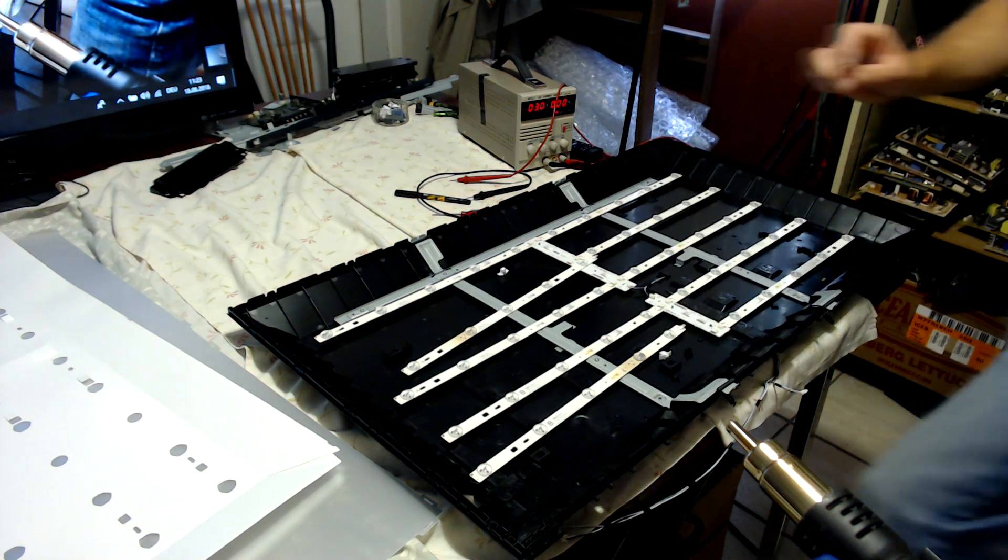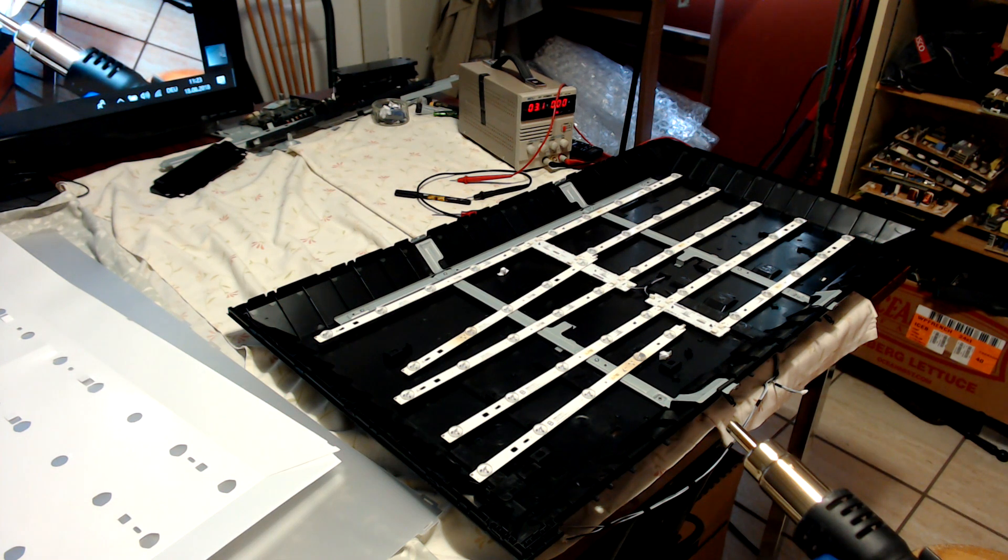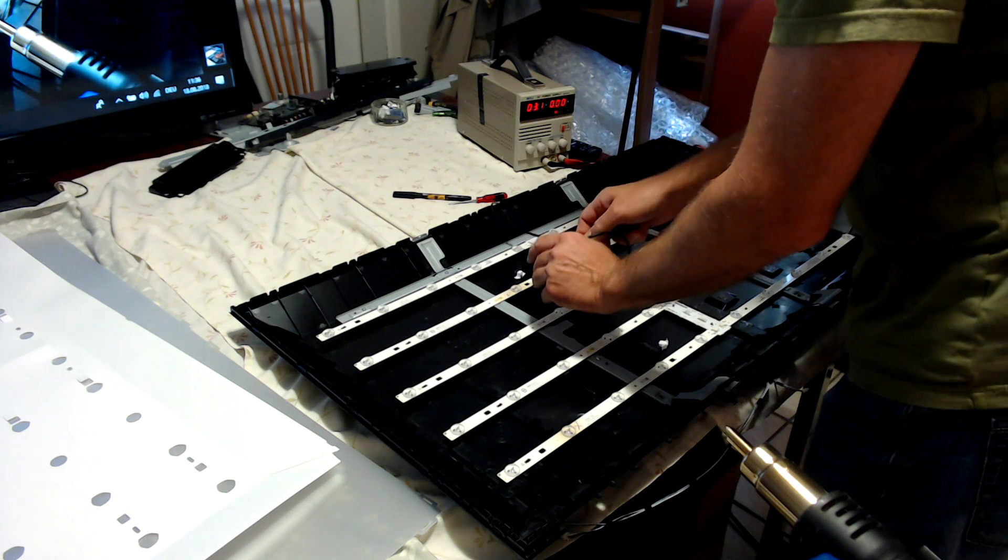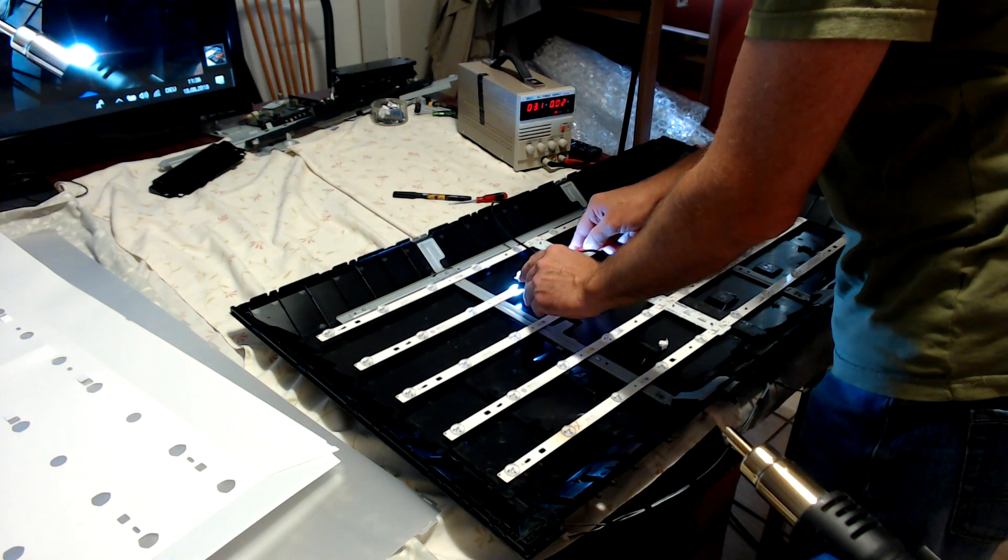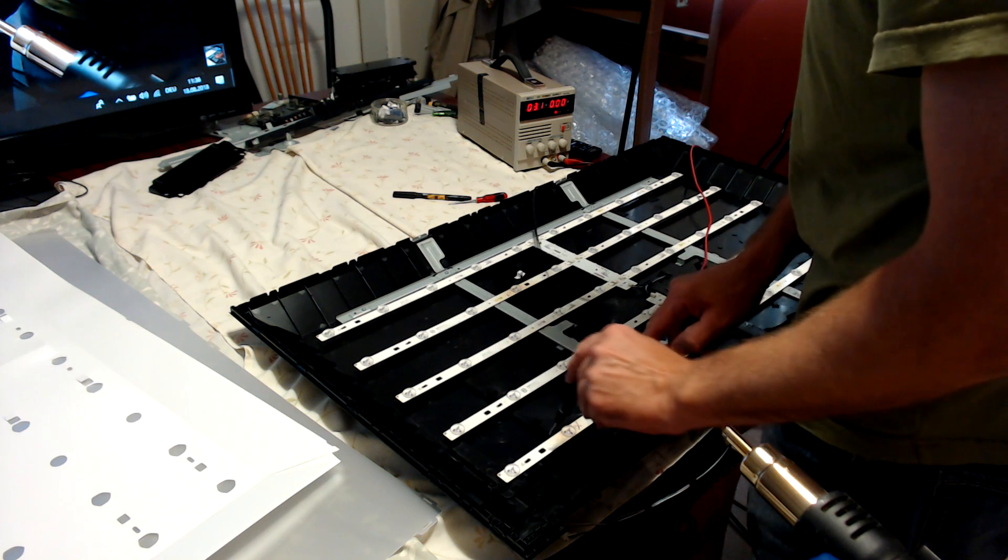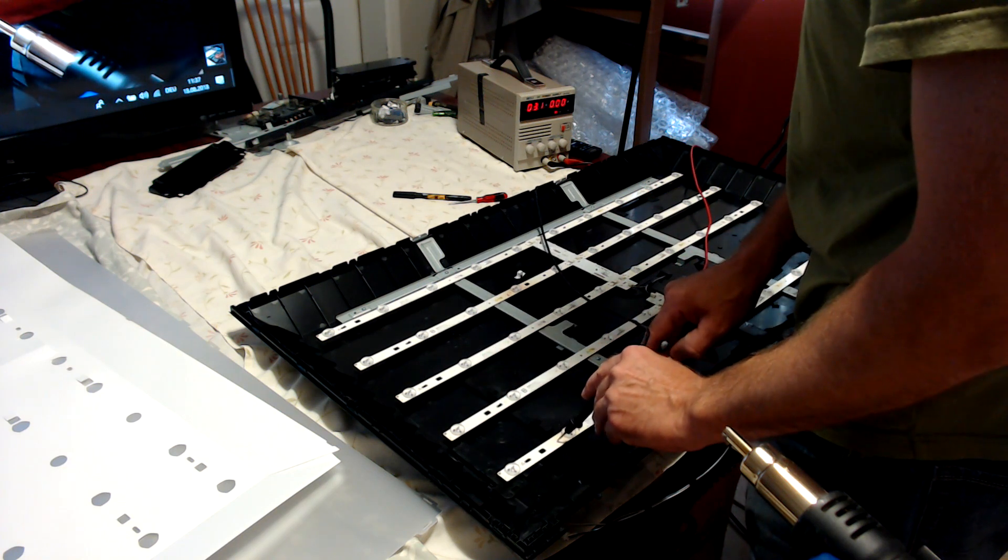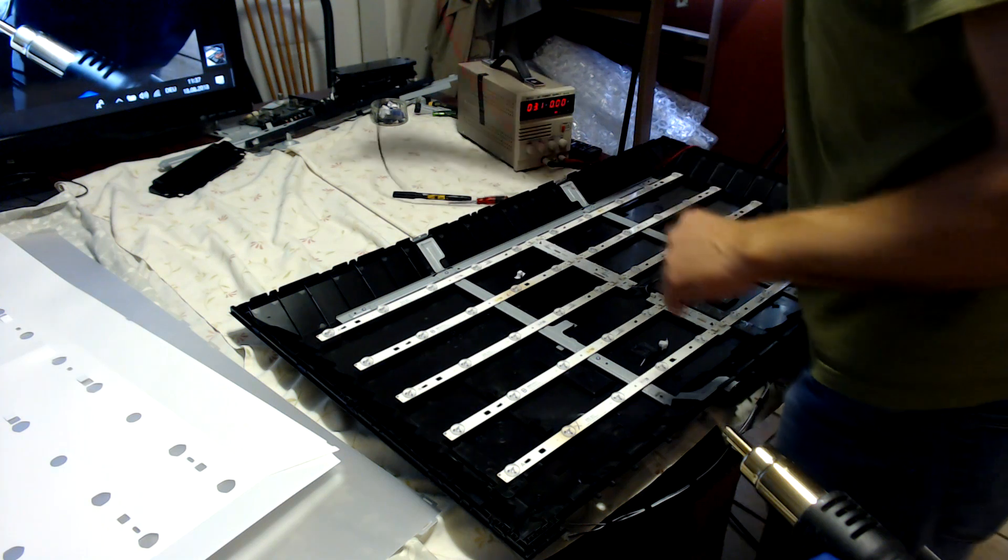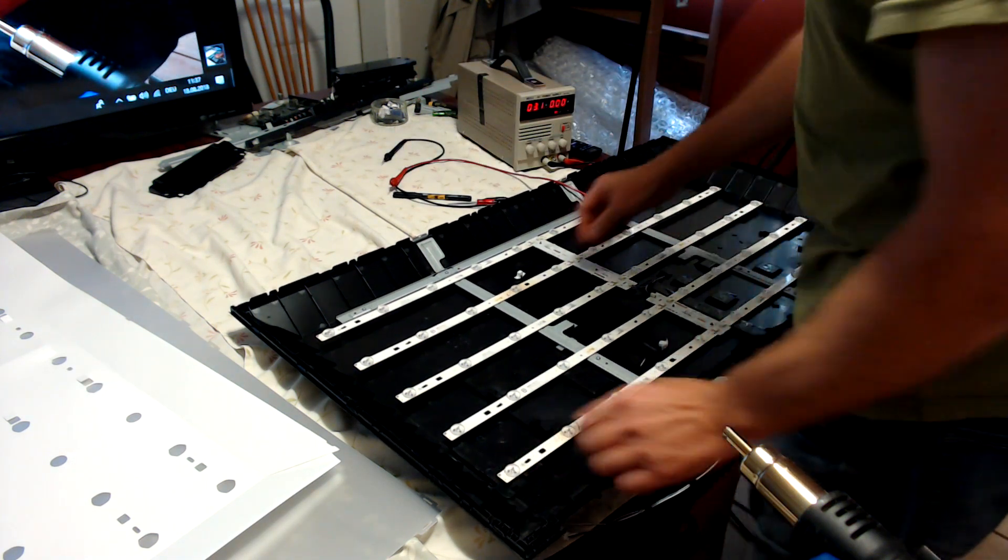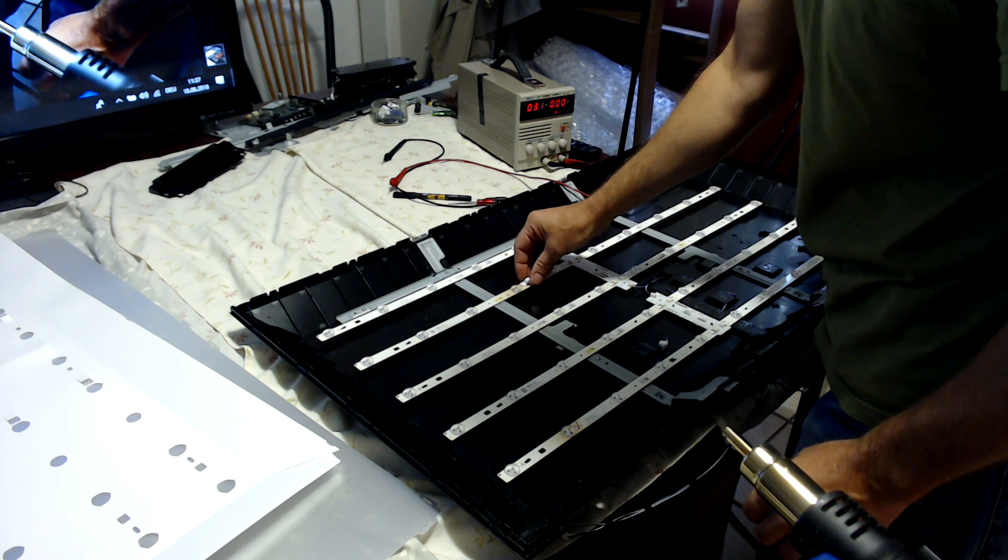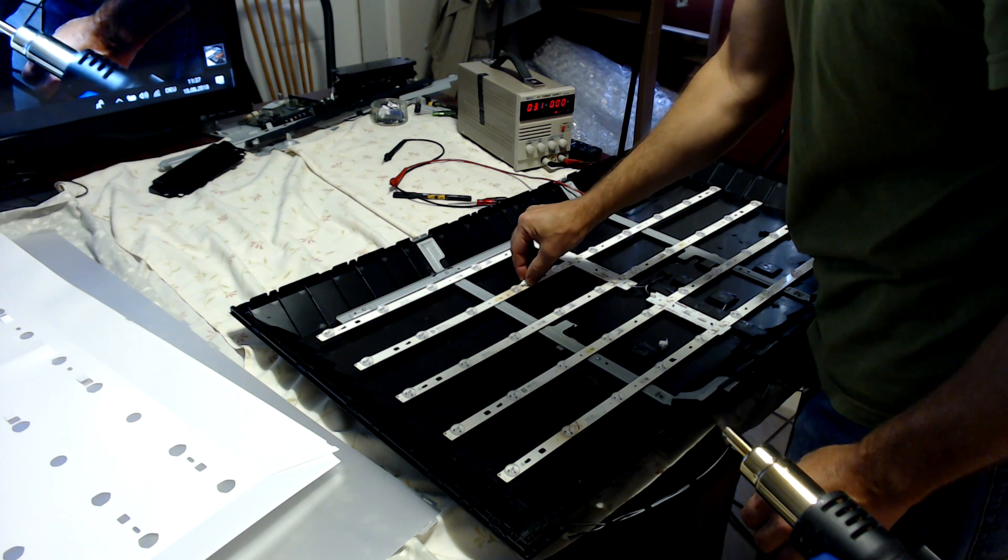Then usually I test it again. So in this TV, there was only 2 LEDs defective. Then put the LED strips back in place and fix them with the little plastic clips. And put everything back together.